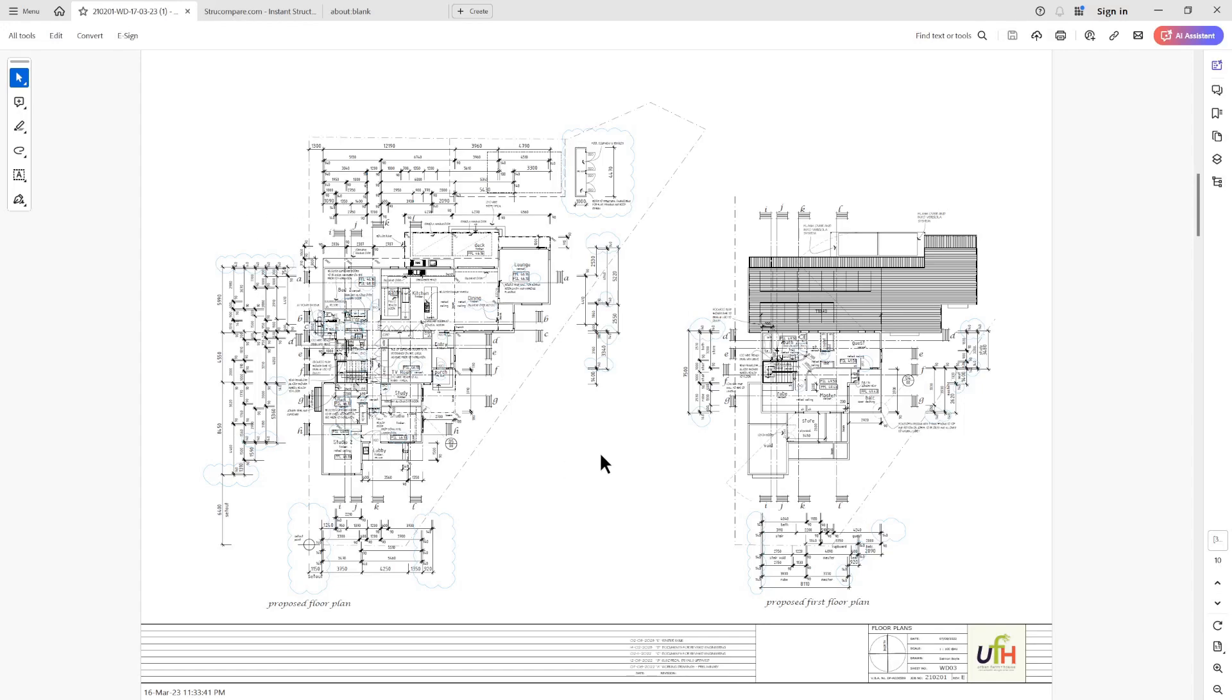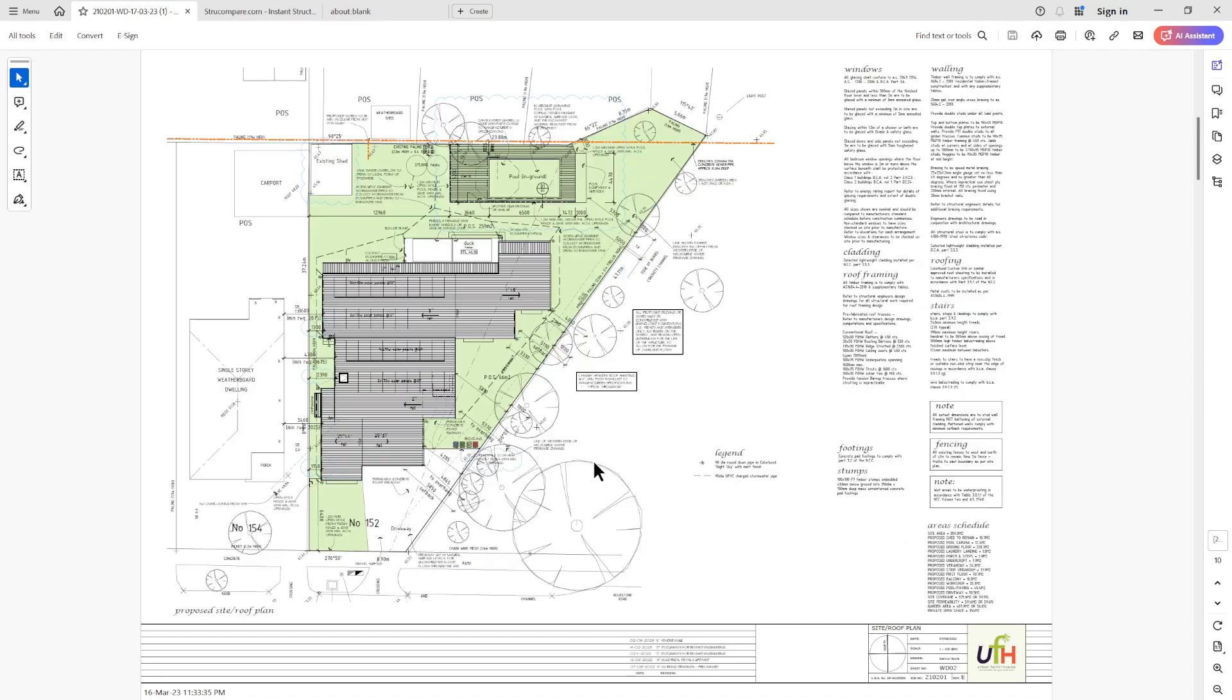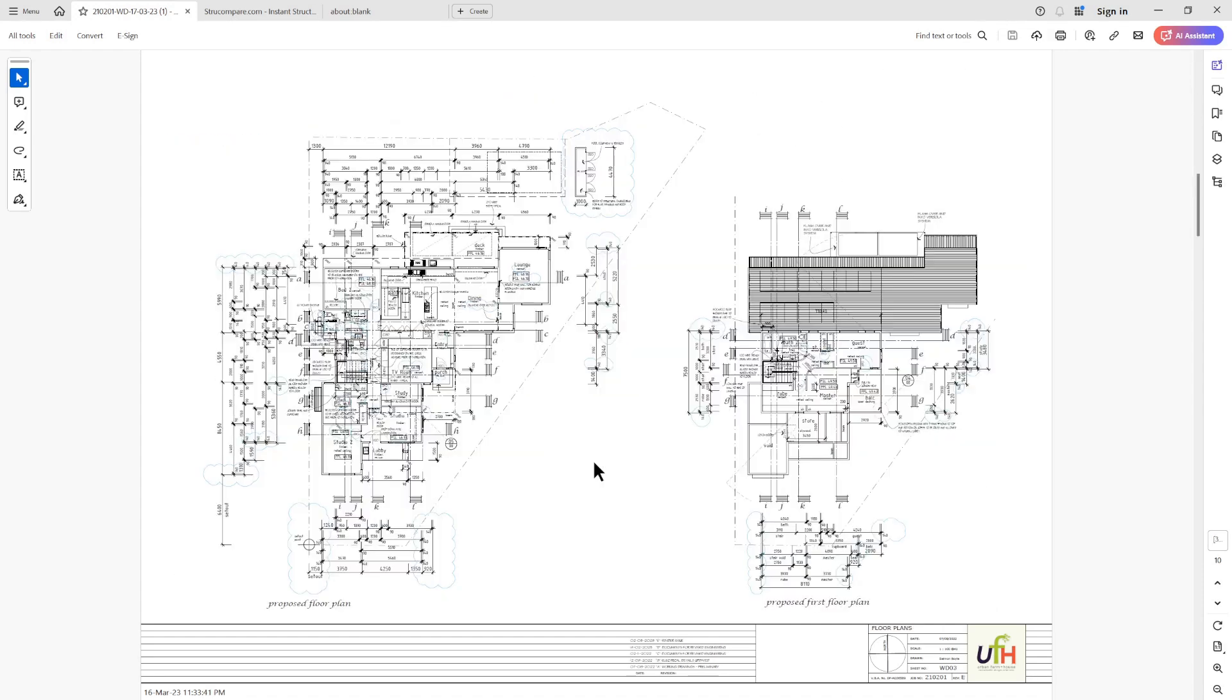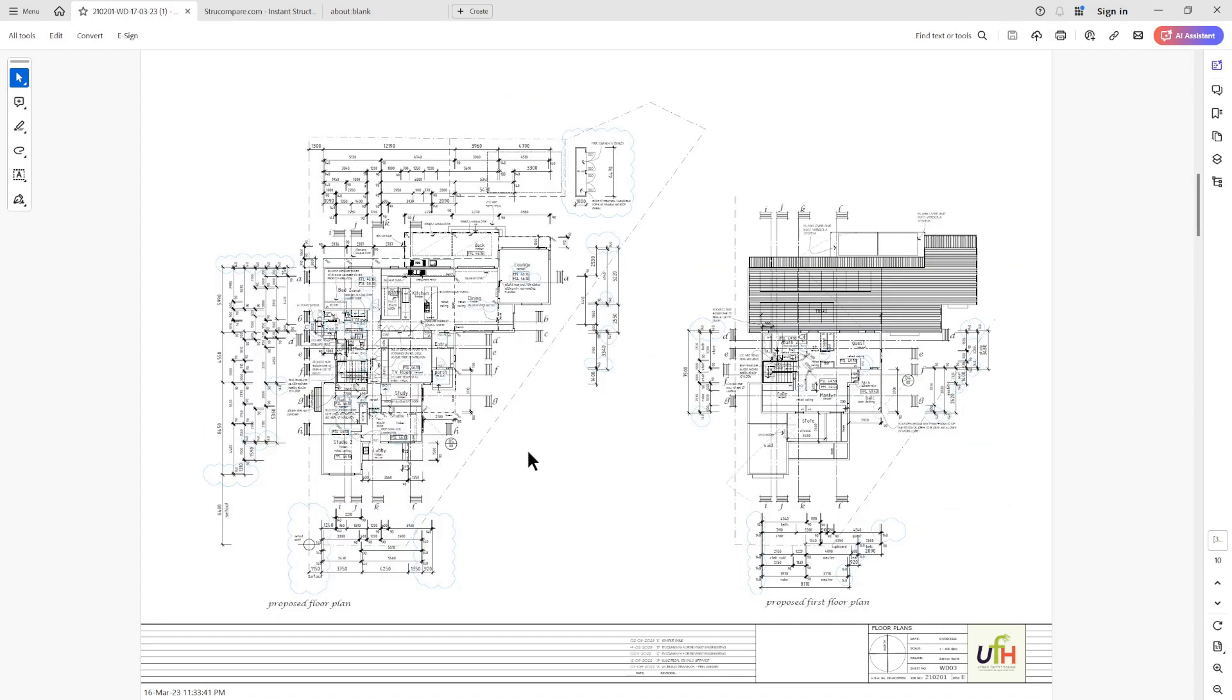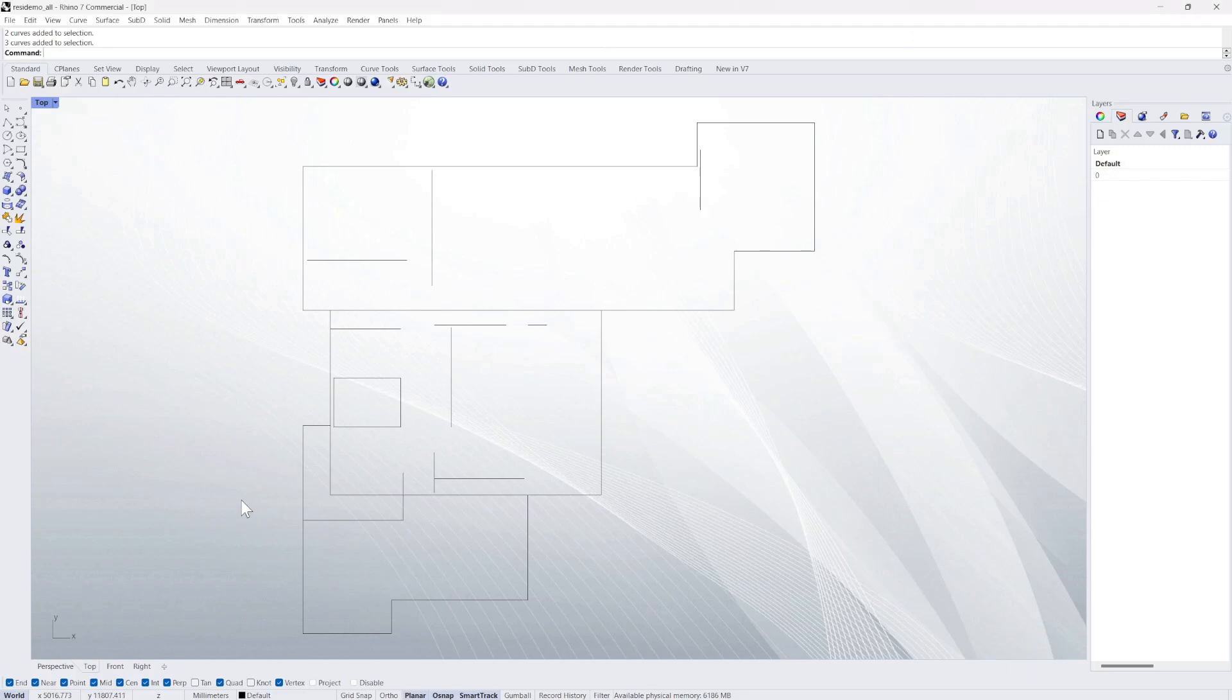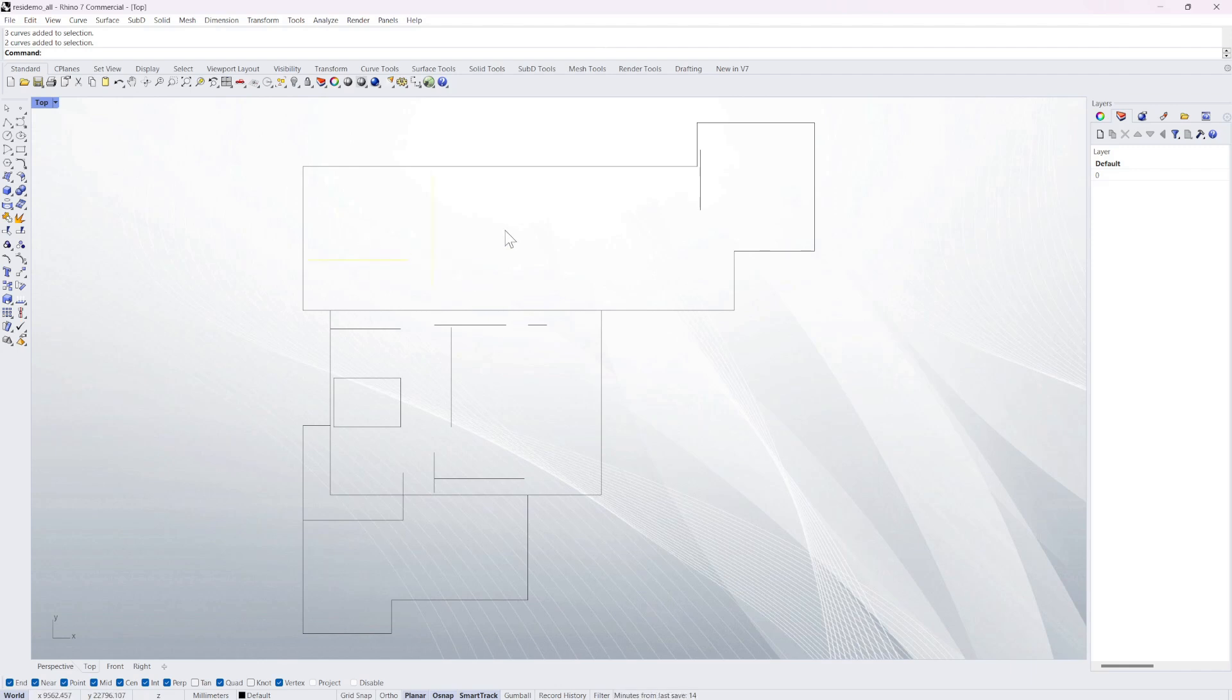Today we're demoing how you can take a set of architectural plans like this, in this case it's a residential project, simply trace around the outside of the building and put in some internal walls.